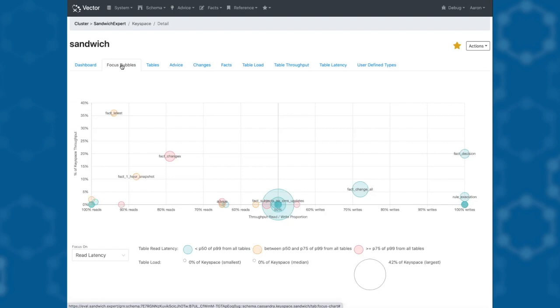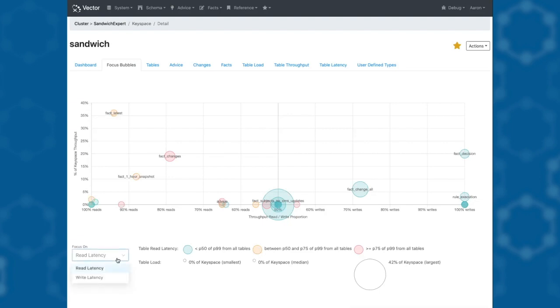More data, bigger bubble. We then color code each bubble according to some aspect that we want to focus on. Here we're looking at the read latency. Bubbles colored red have tables that are in the top 25 percentile for read latency. I can switch to look at write latency as well.